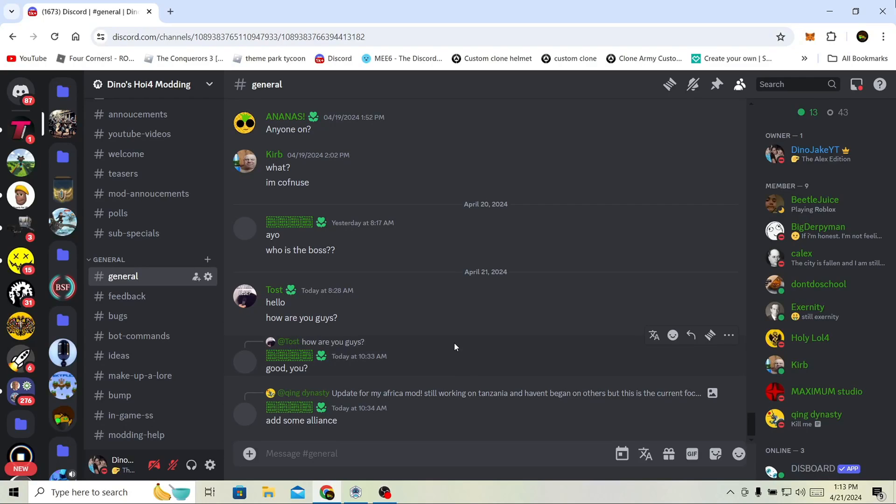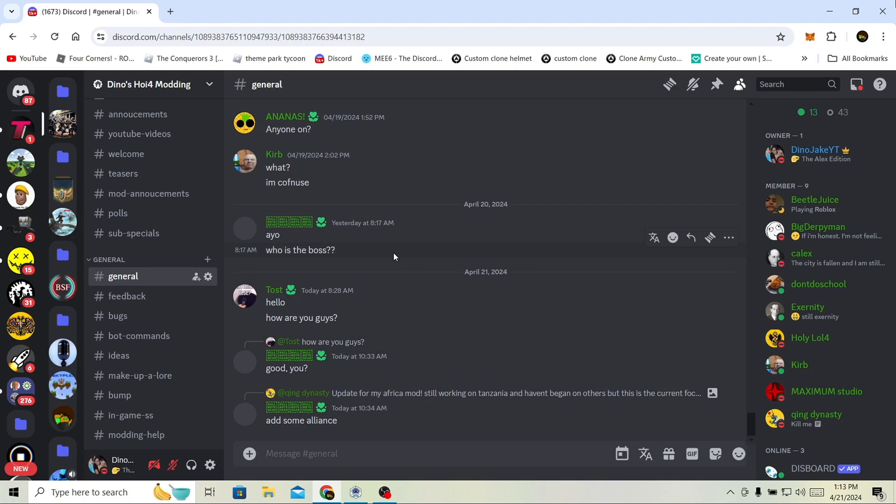Welcome back to another video. Today we're going to show you common errors that people have in mods and how to fix them. These are only a few, this isn't all of them. If you need more mod fixing, you can join the Discord. I don't know everything, but I know a few things.